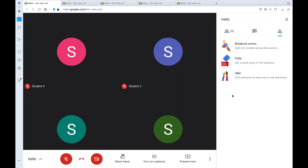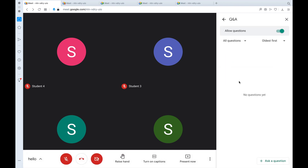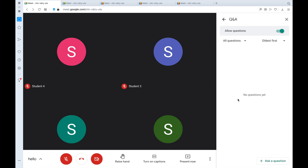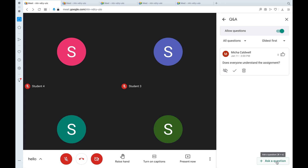The next feature is Q&A, which gives everyone an easy way to ask questions. So instead of having students type questions in the chat, once you click Q&A you can allow questions to happen. This is great if you just finished explaining an assignment and want to know if students have any questions. As the teacher, you can ask a question — for example, does everyone understand the assignment? — then click post and it's been posted.